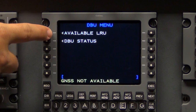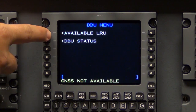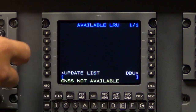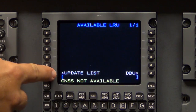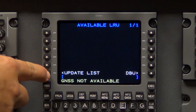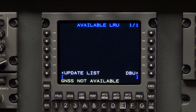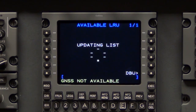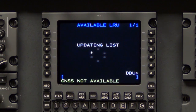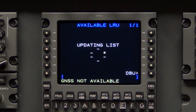Select Available LRU, then select Update List. Updating list will show along with the rotating asterisks. When the refresh is completed, a list of available LRUs will show.